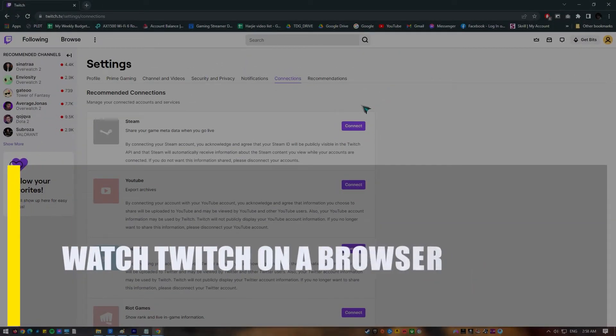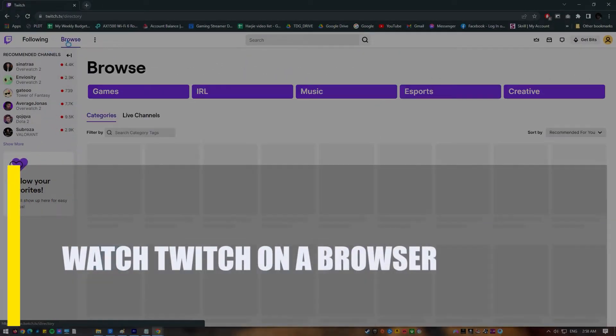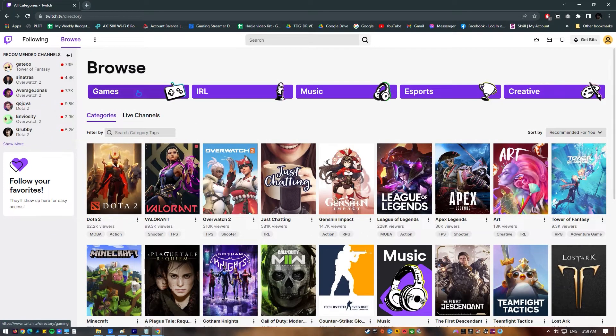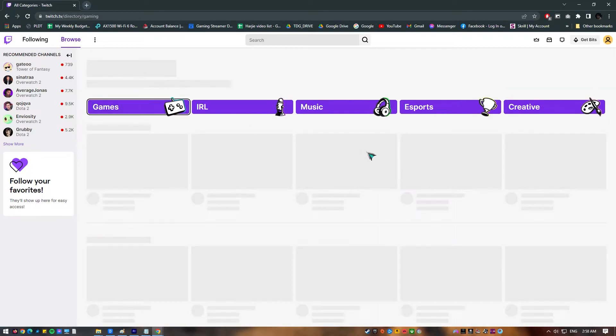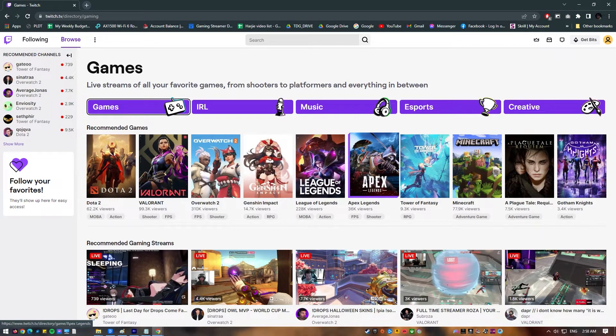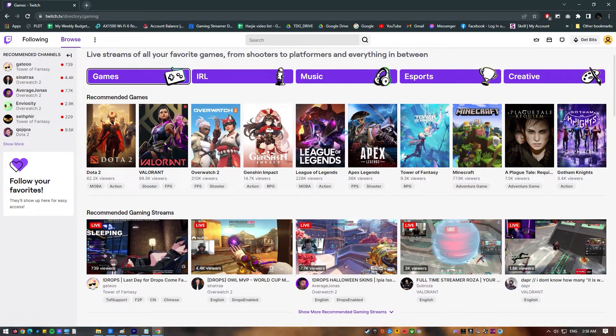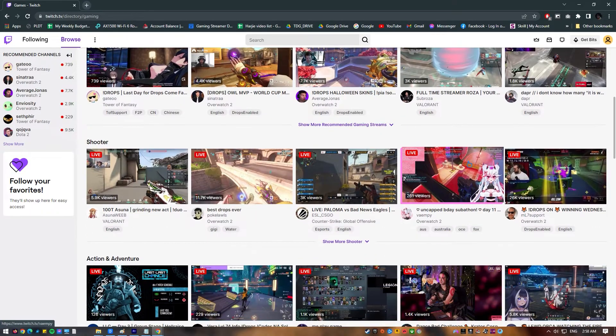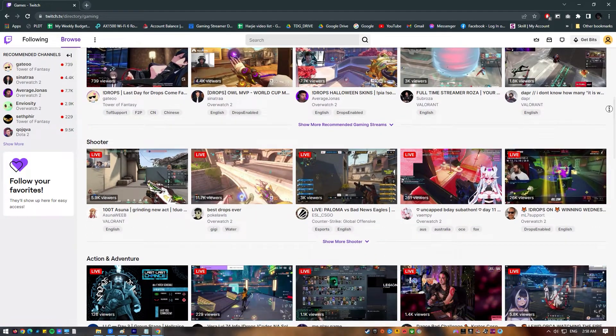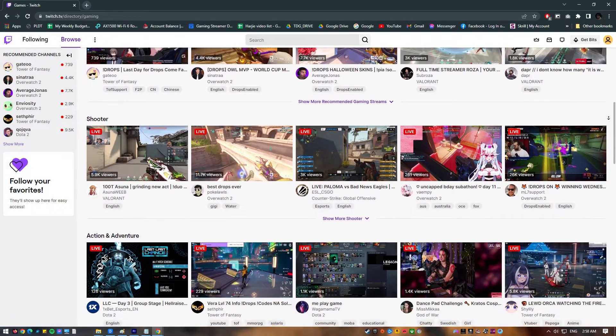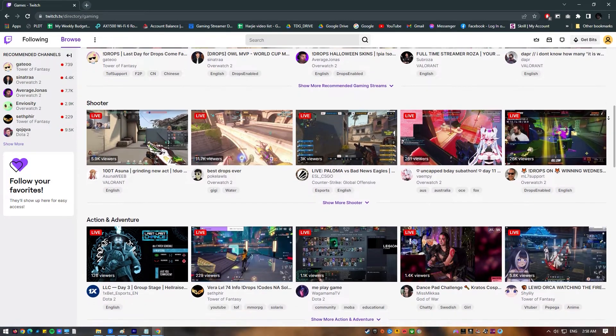Next, watch Twitch on a browser. You should already have fixed the problem with your Twitch app being slow, but if the problem keeps happening and you really want to watch Twitch, you might want to use a web browser instead. Even though this isn't the best way to watch your favorite game or show on Twitch, it should work well enough for now.